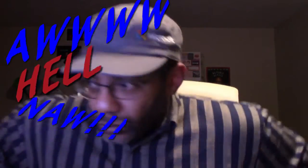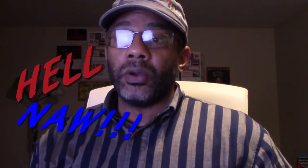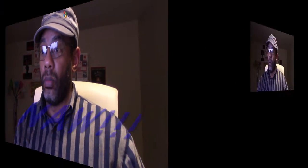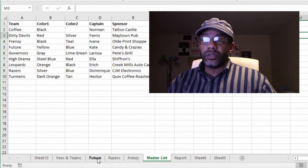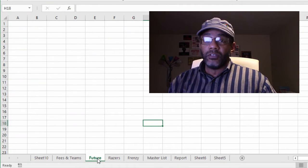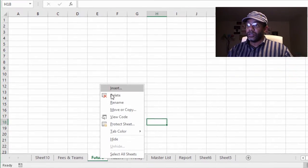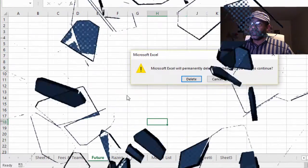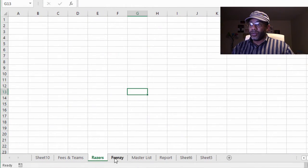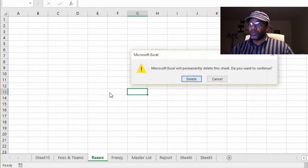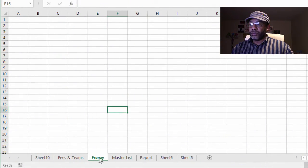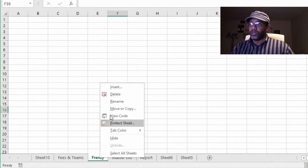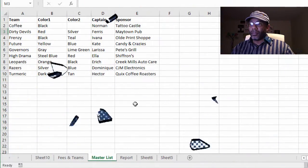I'm not doing it. Alright, this is what we're gonna do. First, we're gonna delete these individual sheets. Future, bye-bye. Razors, bye-bye. Frenzy, bye-bye.